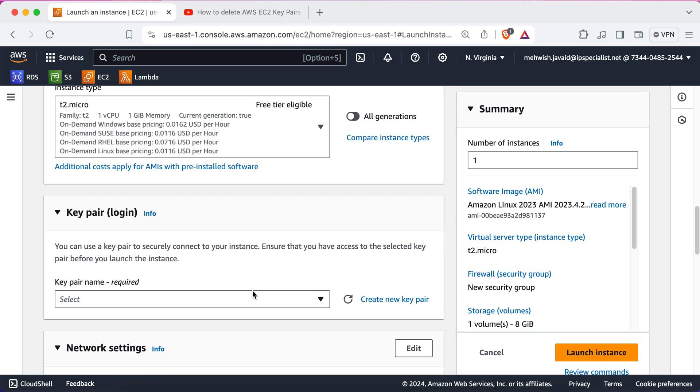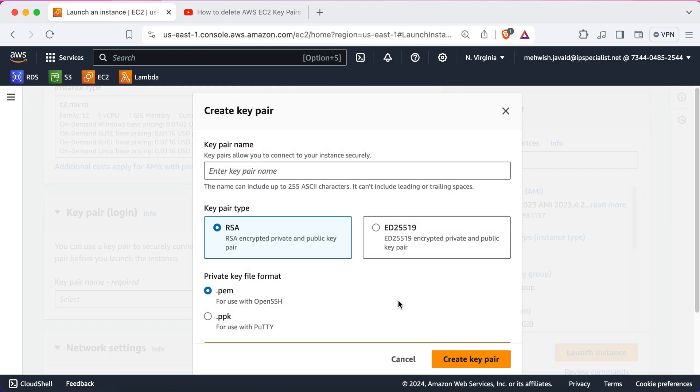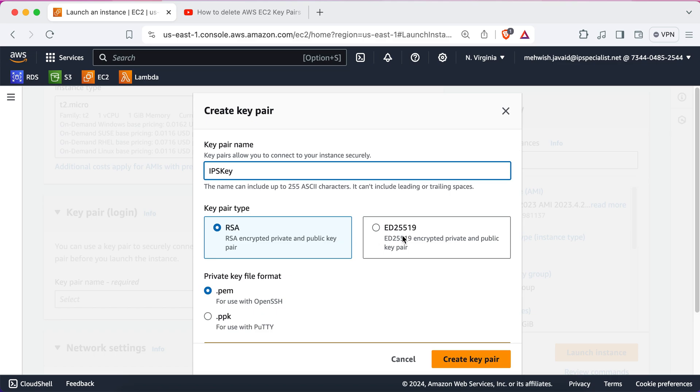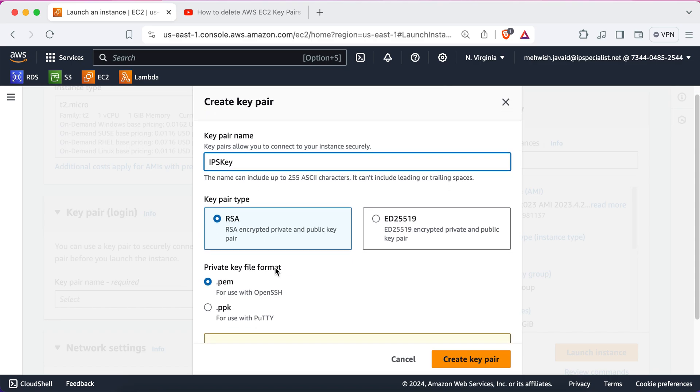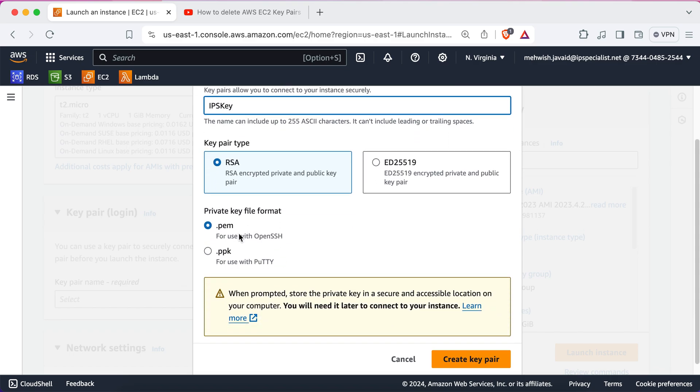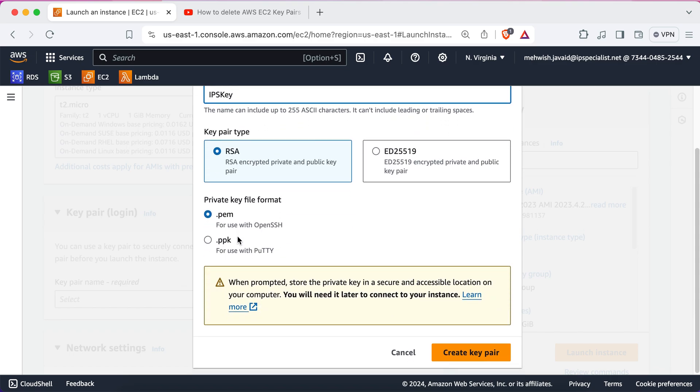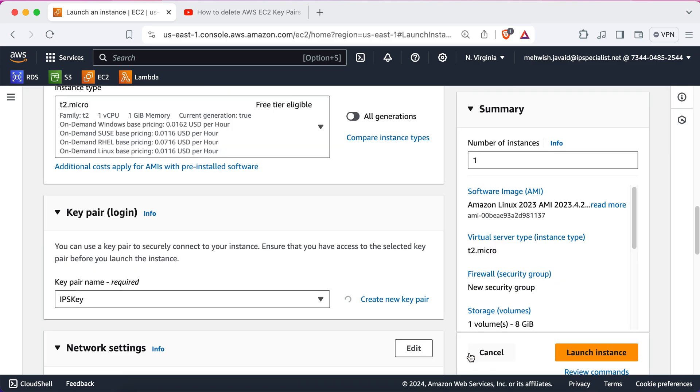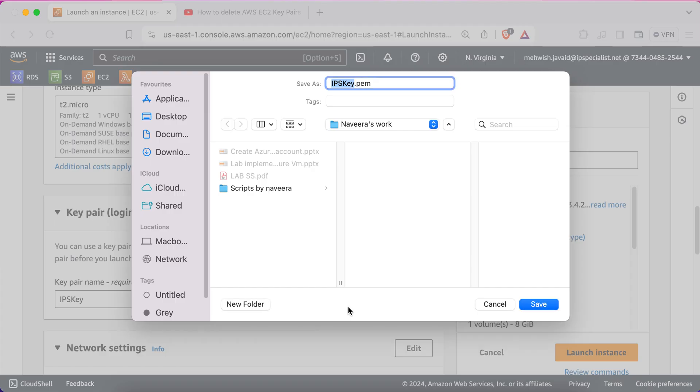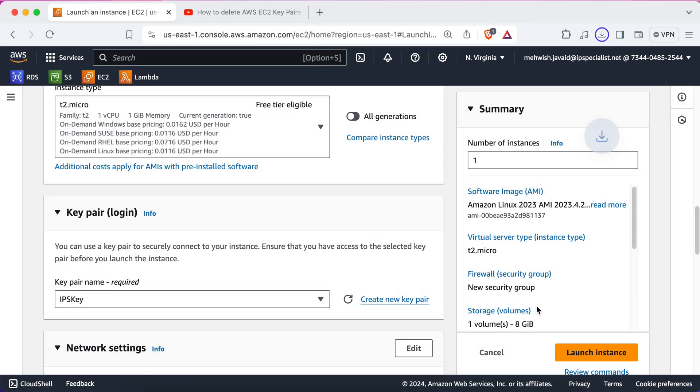Now, here you either have to create a new key pair or use an existing one. You can use a key pair to securely connect to your instance. So, we are going to create a new key pair and name it IPS key according to Emily's requirement. And then we have to select the key pair type. So, RSA uses larger and slower keys, which is more secure for now, while ED25519 uses smaller and faster keys. So, we'll be selecting RSA as it is more compatible with the systems and applications. Then we select the format of the private key. We'll be selecting .pem as will SSH into the instance. You can also select the .ppk format, which is used by Putty, which is a popular SSH client for Windows. Then you can click on create key pair. So, it's creating a key pair. And it will be downloaded in the downloads folder and save.